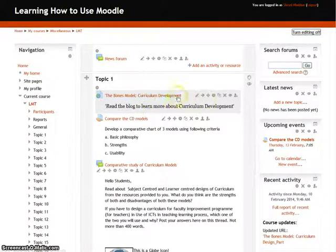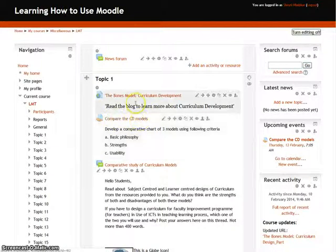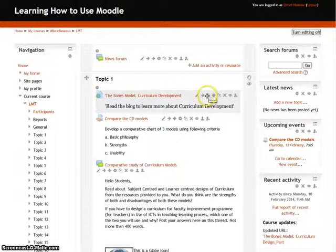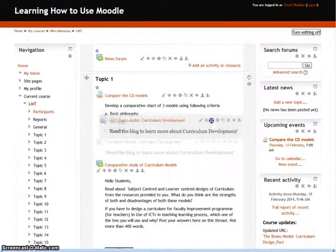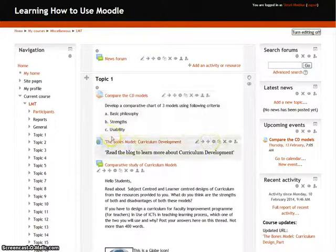If you want to move an entire resource below another activity, such as an assignment called 'Compare the CD Models', there is a third icon called move. Simply click on it and drag the resource below the assignment, and it is done.